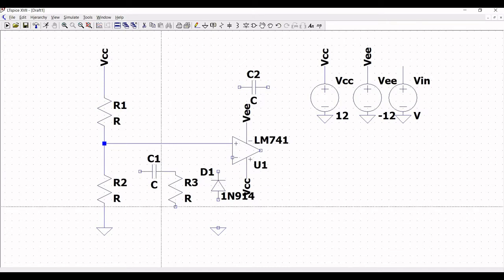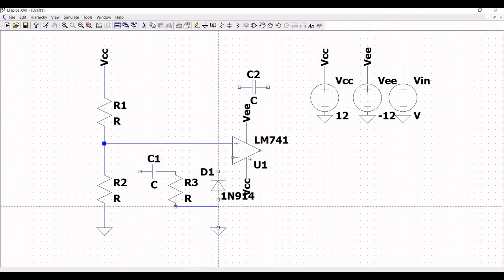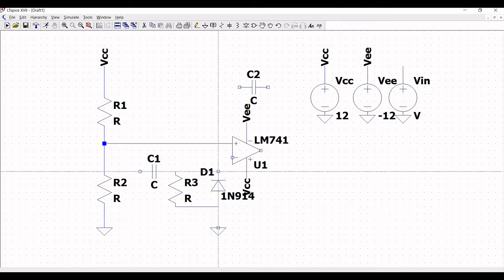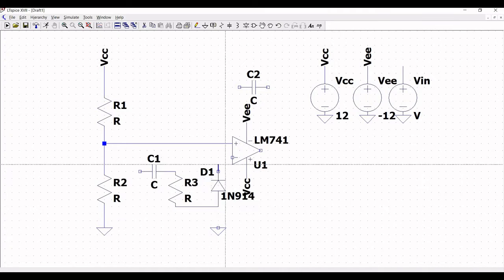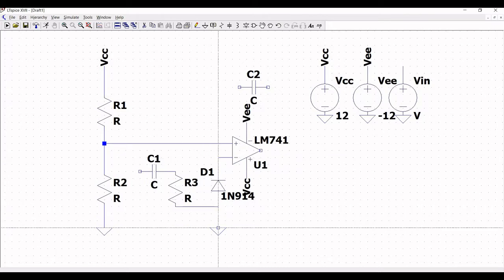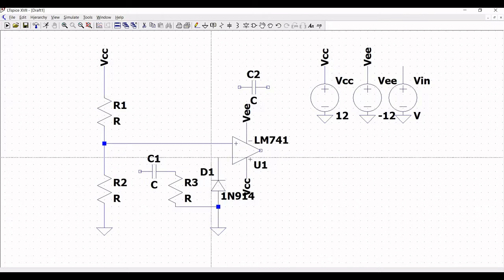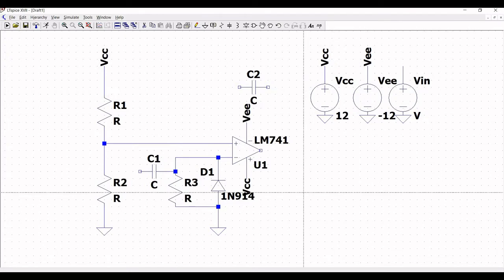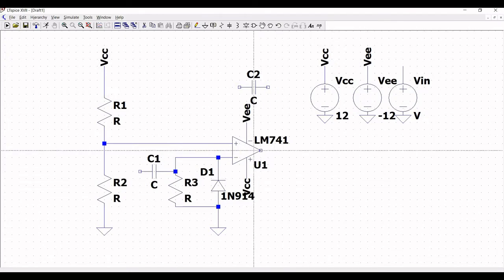Connect capacitor C1 to resistor R3, and from resistor R3 to diode D1 and to the ground. Now connect diode D1 back to resistor R3.